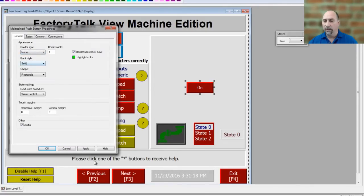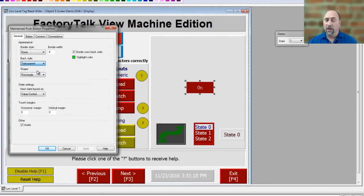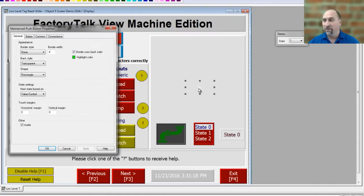Now the back style — I'm going to make that transparent and hit apply. Now you can see all the red is gone and all we have is the text.